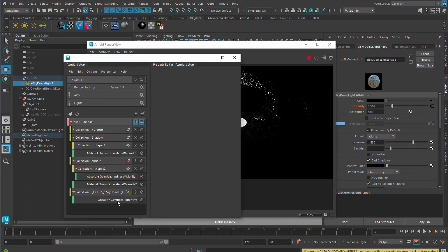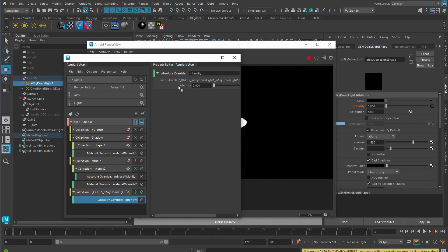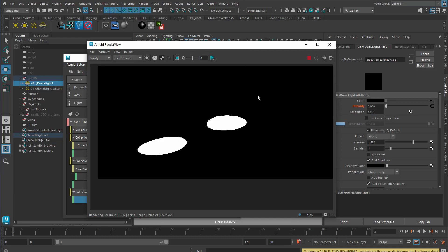We're going to just set an absolute override for the intensity in this render layer, and then come to our override and set it to zero so that the light does not affect this. And the only light that's affecting it is the sunlight, which is the light that should be casting the shadows.